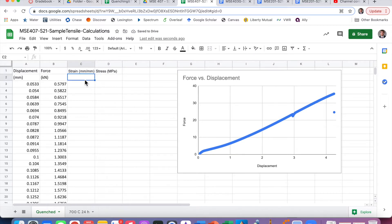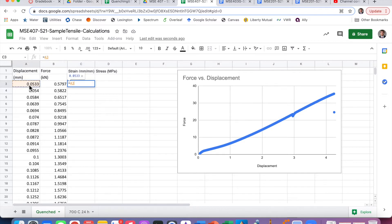Strain is defined as displacement over the original length, as you may remember from MSC201 and your Callister book. We're going to take the displacement (elongation) and divide it by the original length. I'm going to use an original length of 32 millimeters for this calculation.